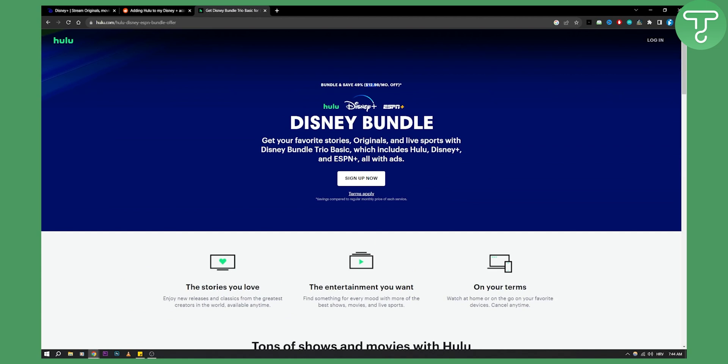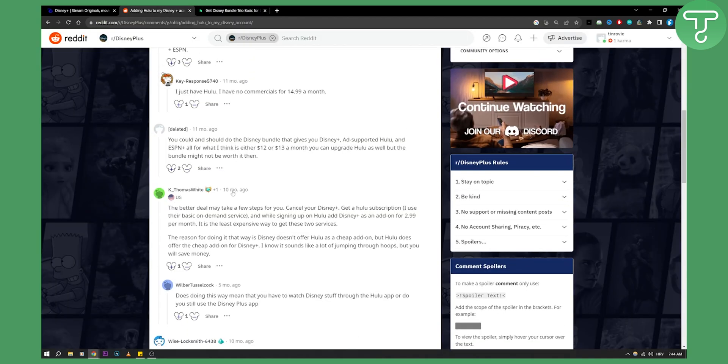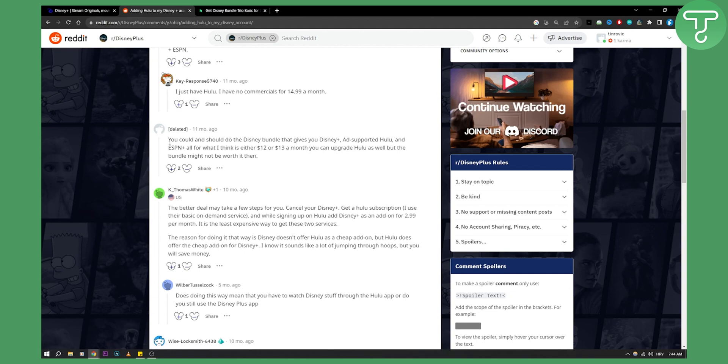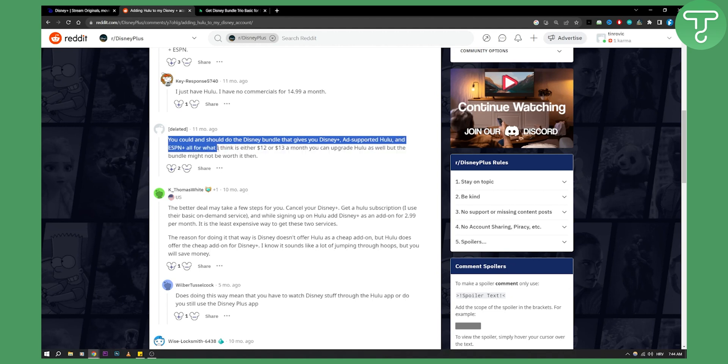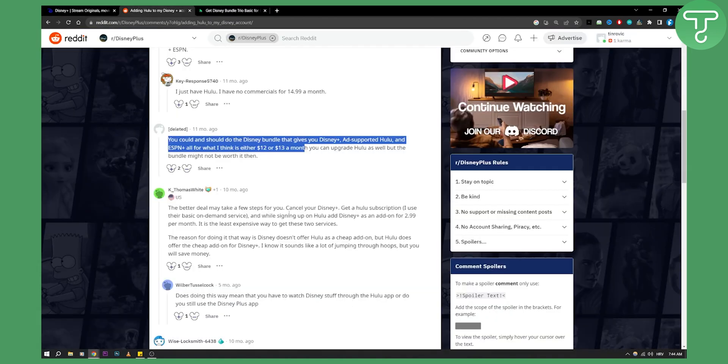The second way, and this is a better way, I found this on Reddit as you can see right here. Basically, you could and should do the Disney bundle that gives you Disney Plus, ad-supported Hulu and ESPN Plus all for what I think is either $12 or $13 a month. So this is what I just showed you right here.